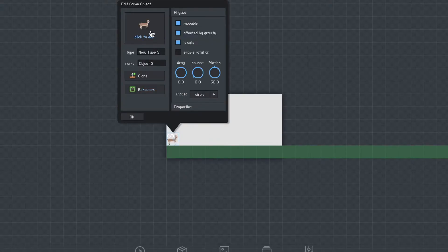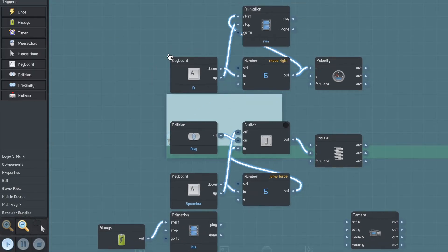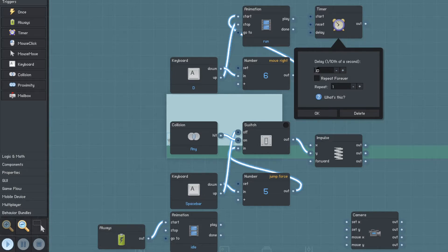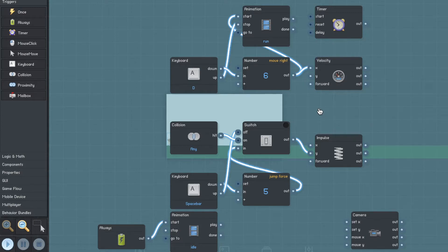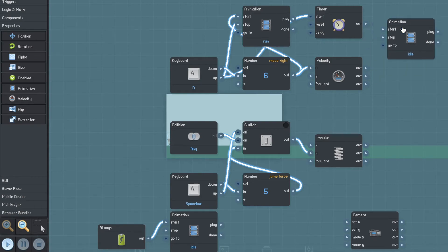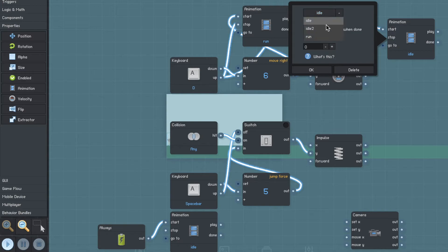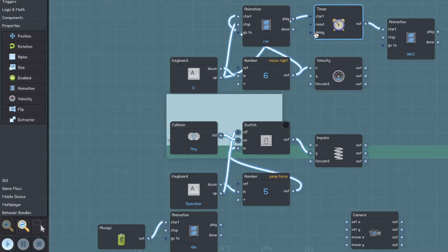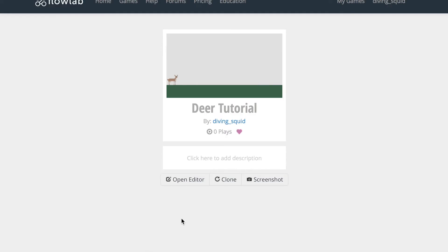Now go back into behaviors and create a timer trigger. Set the timer — it defaults to one second, but I'm going to set this to 5.5 seconds, though again this is personal preference. Connect the up trigger from your keyboard to the start timer. Then create an animation to play your second idle animation: connect the out to start, change it to idle 2, make sure loop animation is unchecked, and the priority is 1. Now you can see that when you stop running, 5.5 seconds later the deer eats grass, and it will continue to eat grass if your player stays idle for long enough.